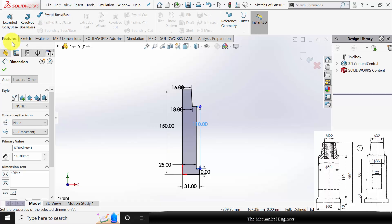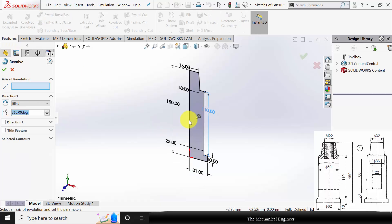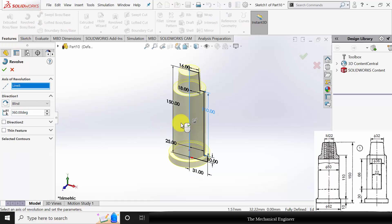Go to Features, click Revolve Boss. Select the center line and click OK.